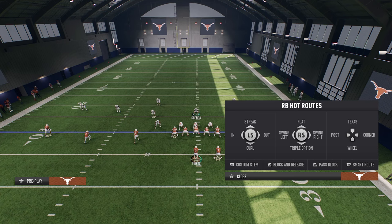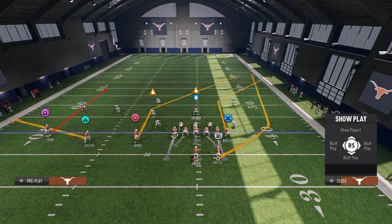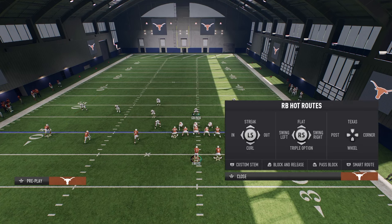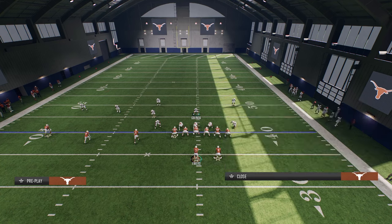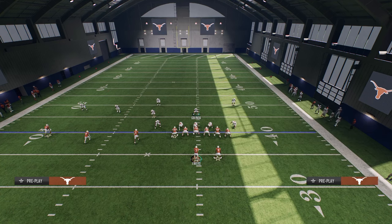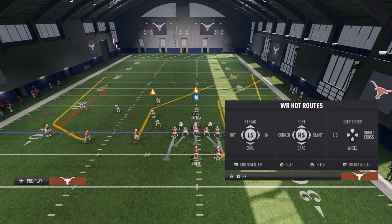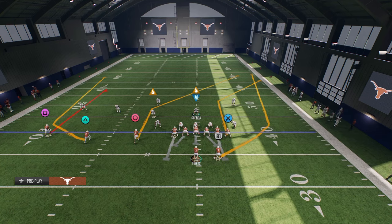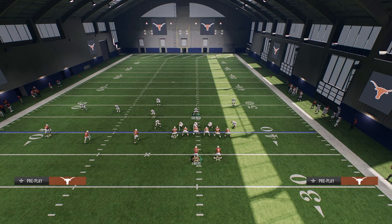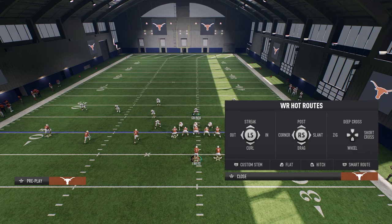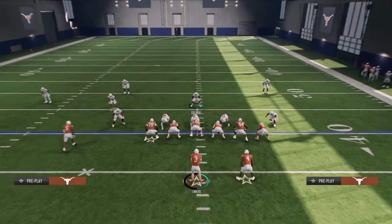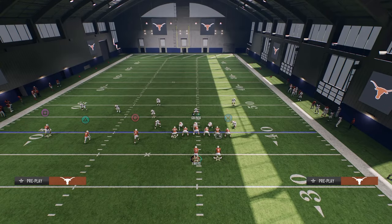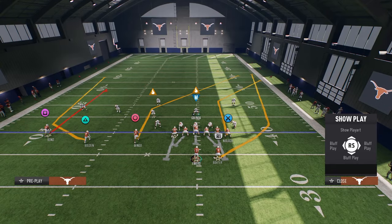However, a route like a wheel route — it works sometimes and doesn't other times, depending on the specific route. For example, the slot wheel route you can stem, but the running back wheel route you can't. There are only certain wheel routes that you can stem.